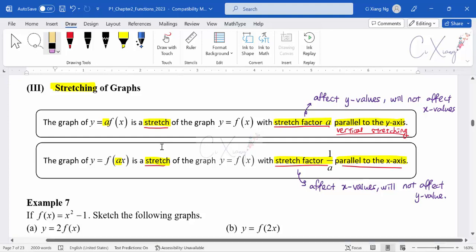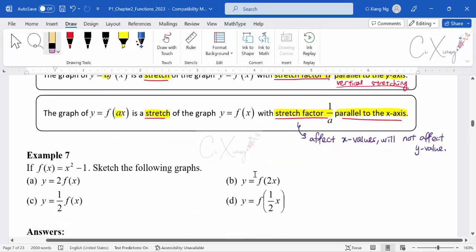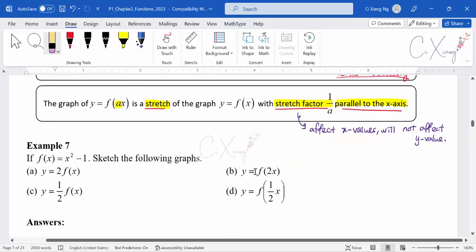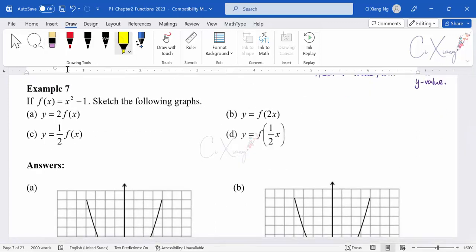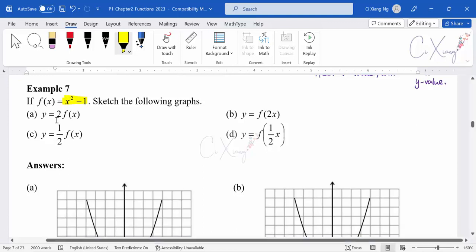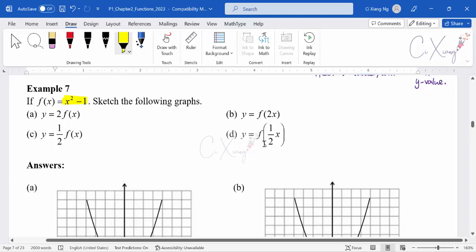Now let's look at how we sketch a graph that involves stretching — Example 7. The original graph is y = x² − 1. We want to sketch: (a) y = 2f(x), (b) y = f(2x), (c) y = ½f(x) where the half is outside the basic function, and (d) y = f(½x) where the half is inside the basic function. All the black-colored graphs in the diagrams are the original graph x² − 1.